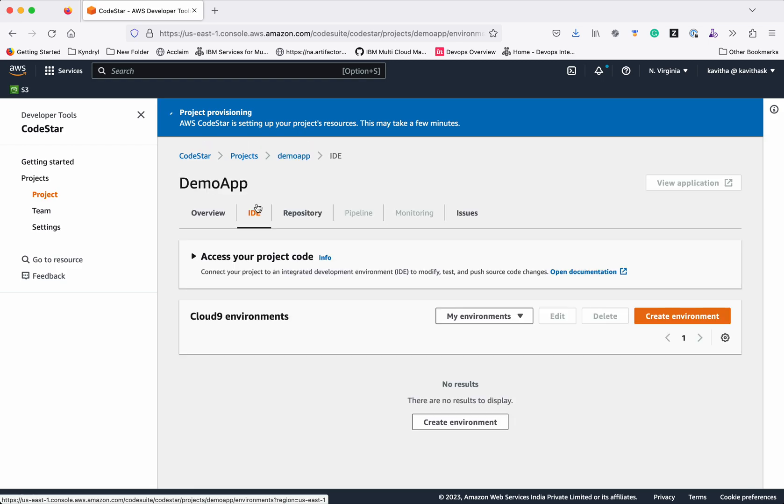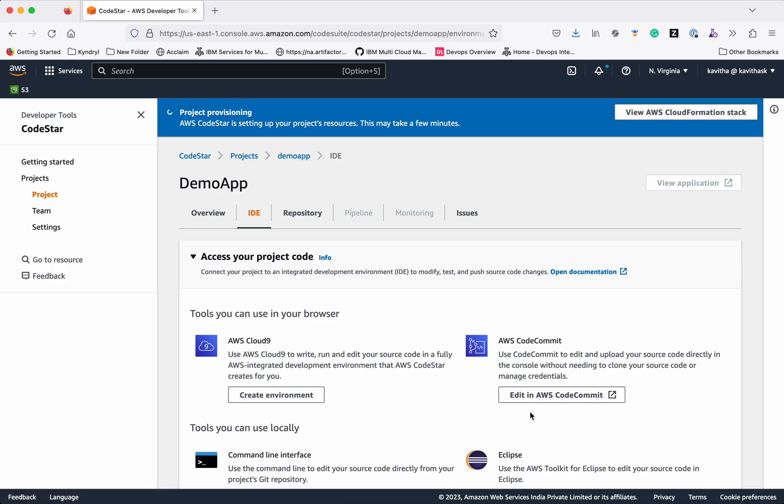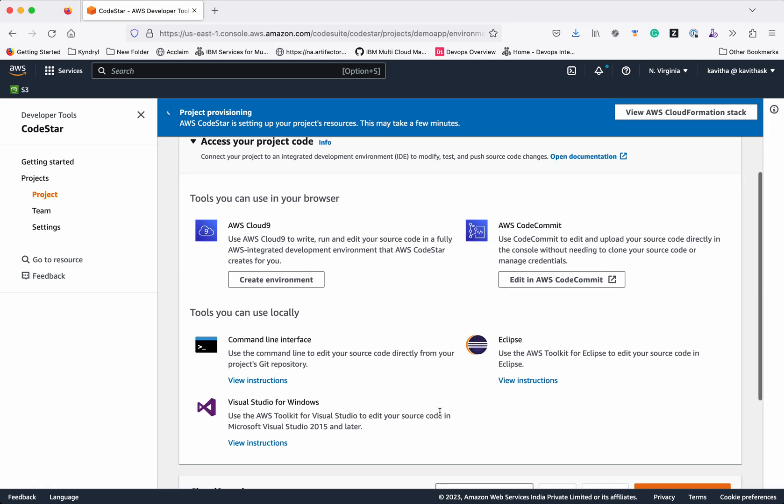Click IDE. You will be able to access the project code directly by going to AWS CodeCommit, or you will be able to create an AWS Cloud9 environment, or you can use it from Eclipse, Visual Studio for Windows, or command line interface.